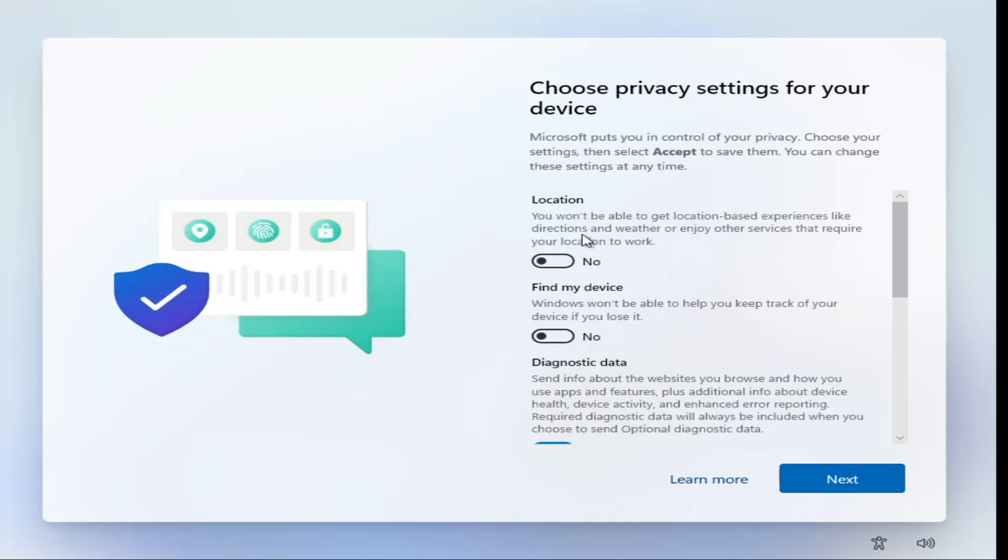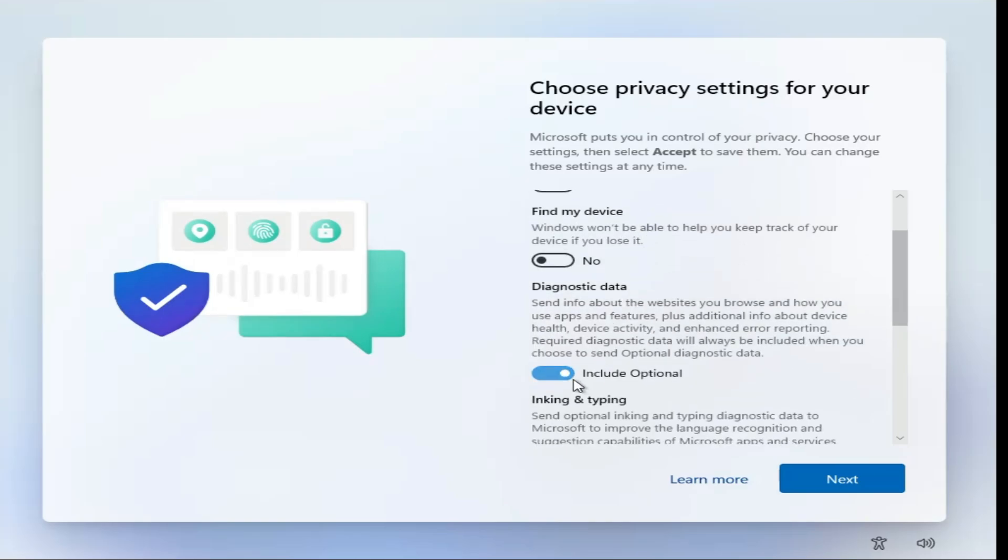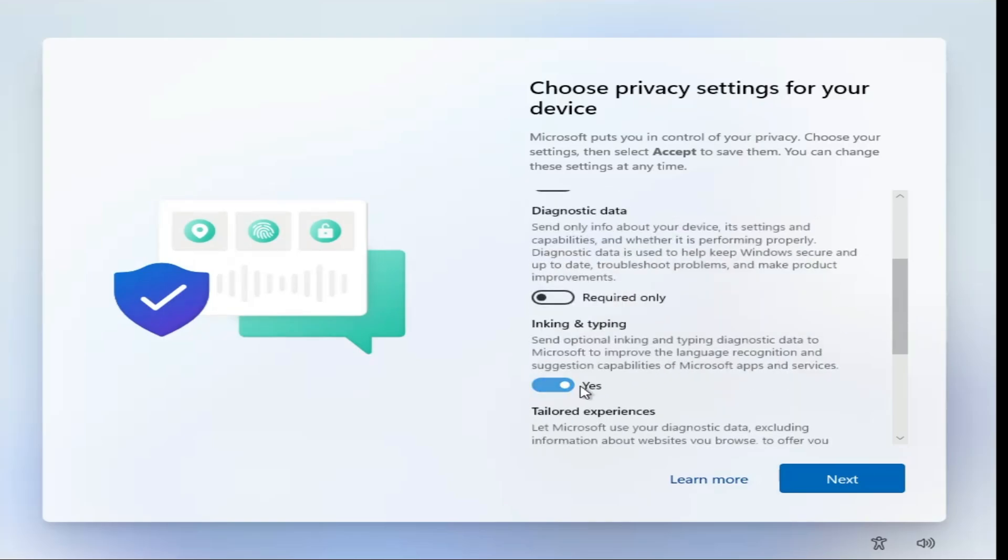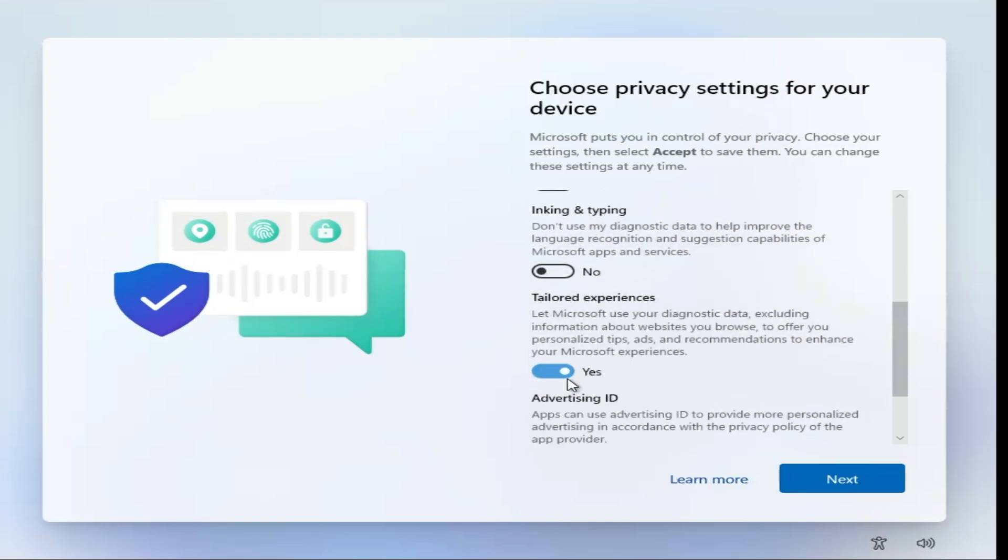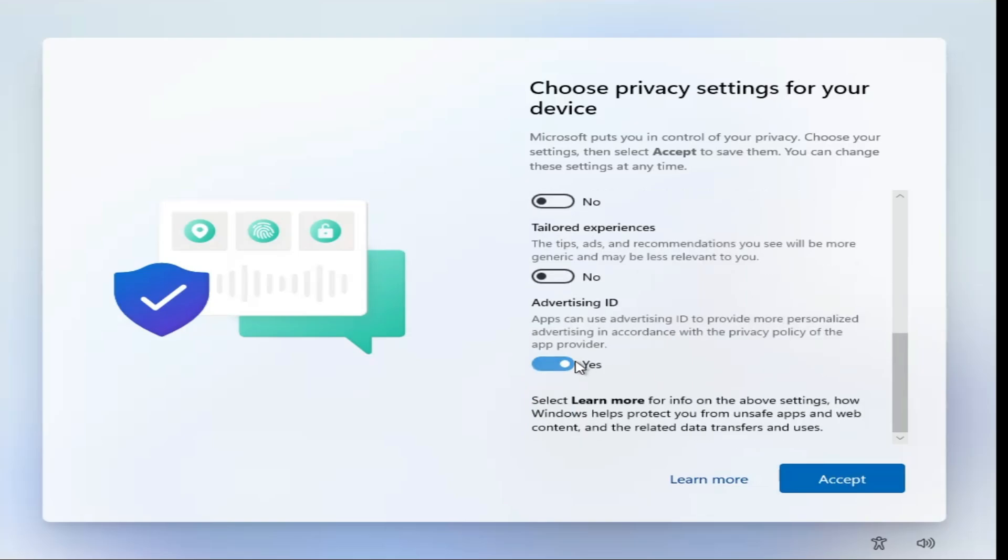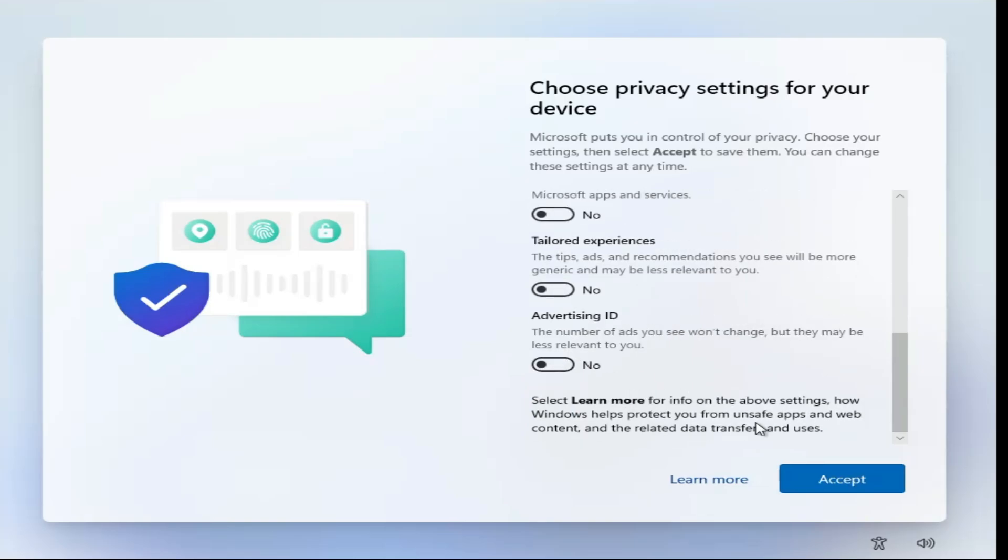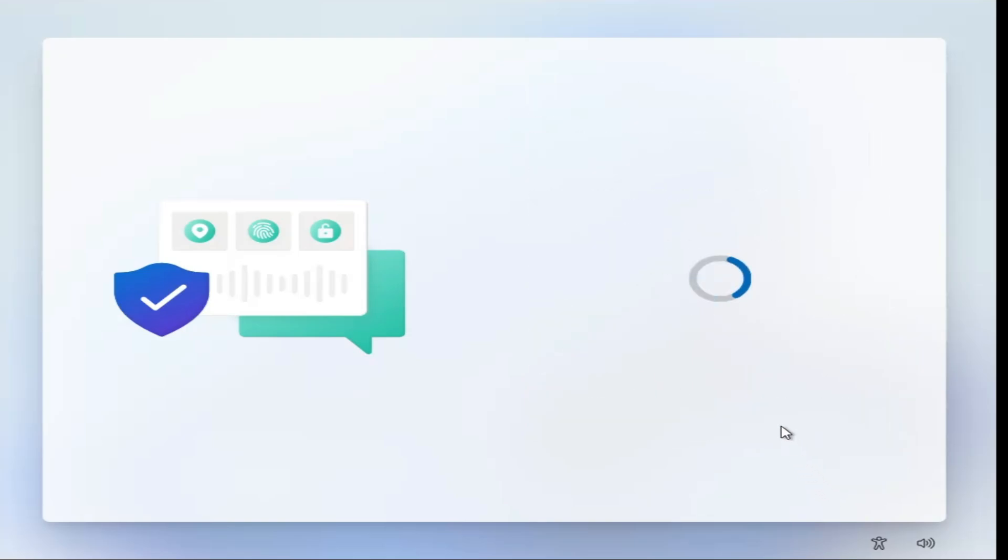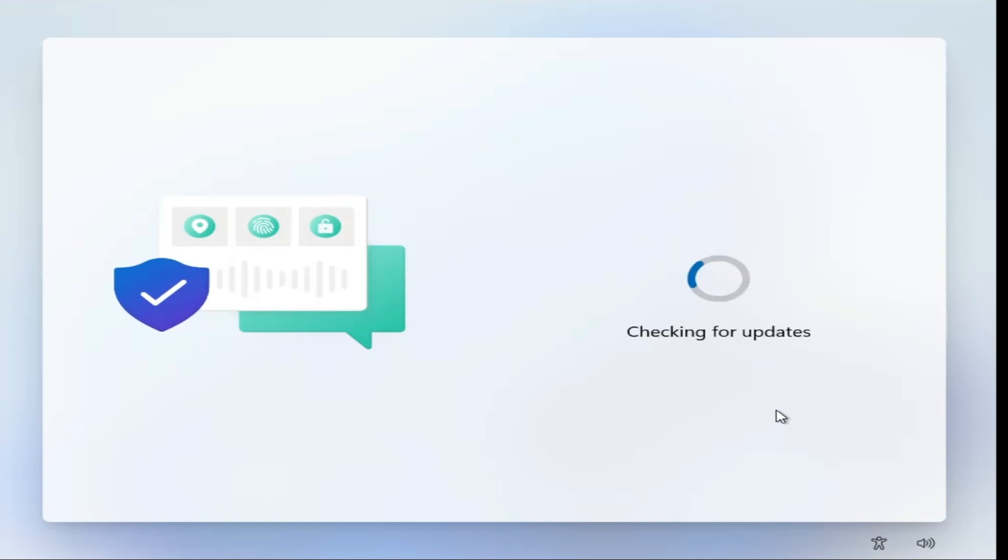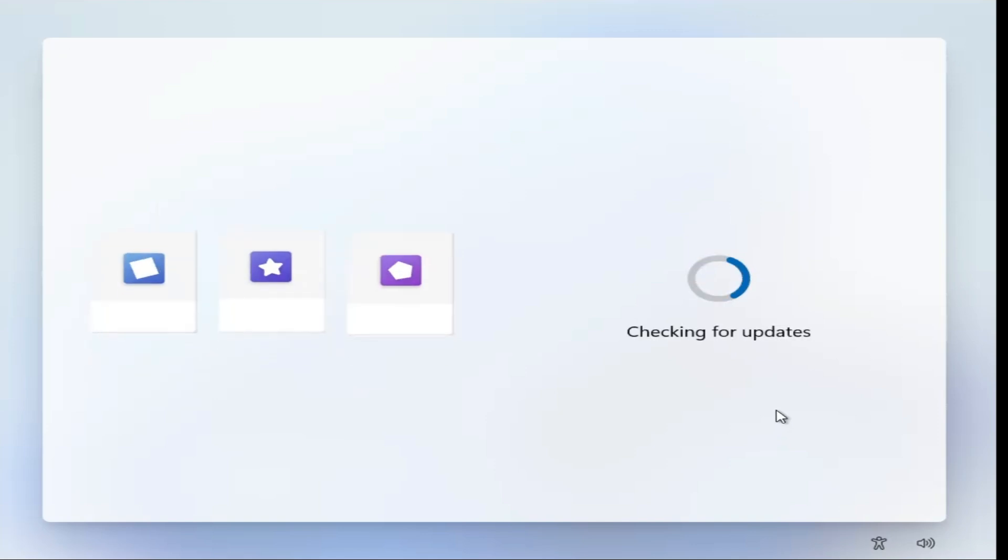So this is the best and the easiest way to bypass the Microsoft account while installing Windows 11. And hopefully guys you found this video helpful and if yes do not forget to like and subscribe and I'll see you in the next video. Bye bye.